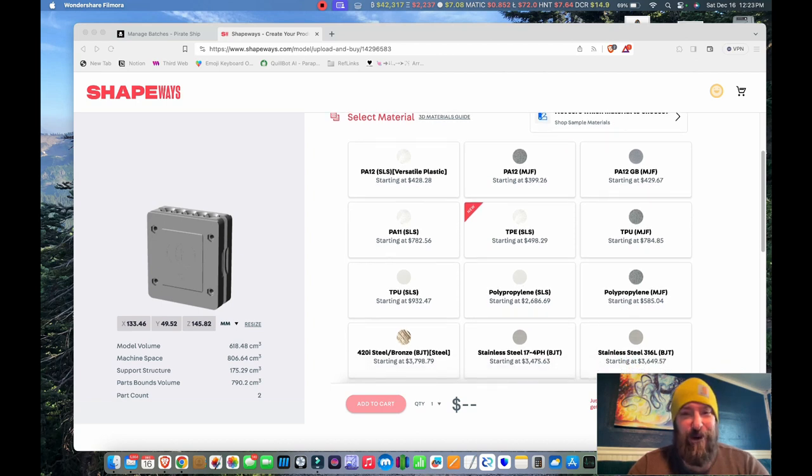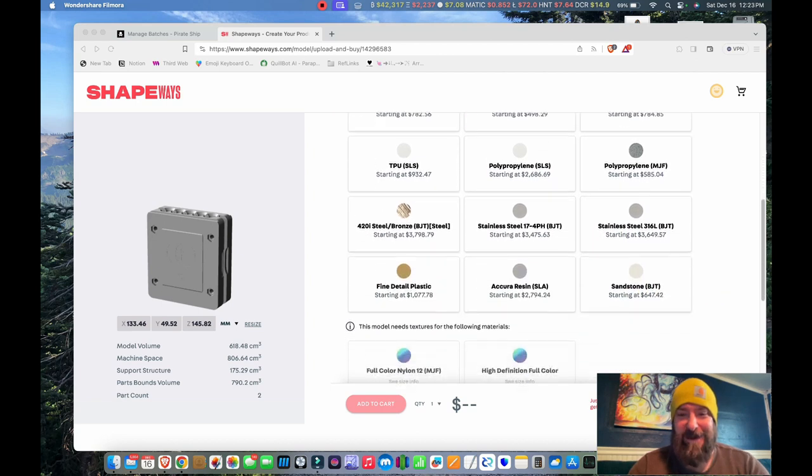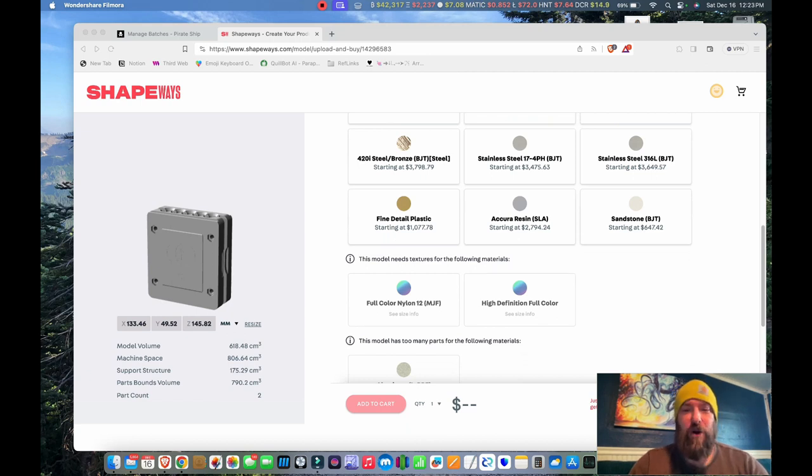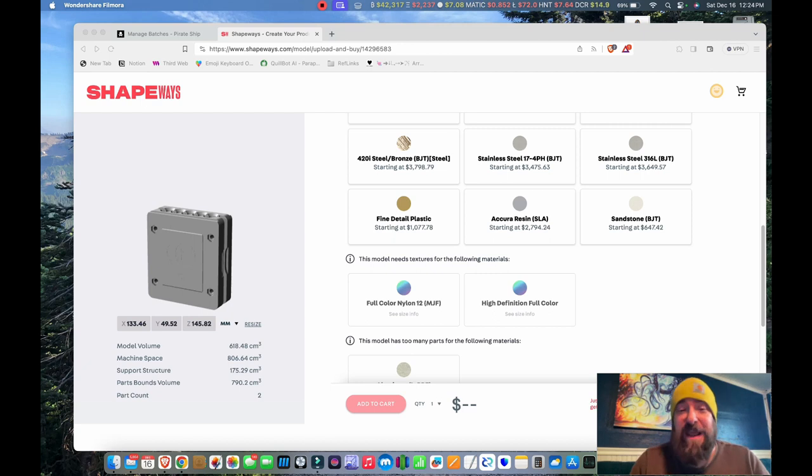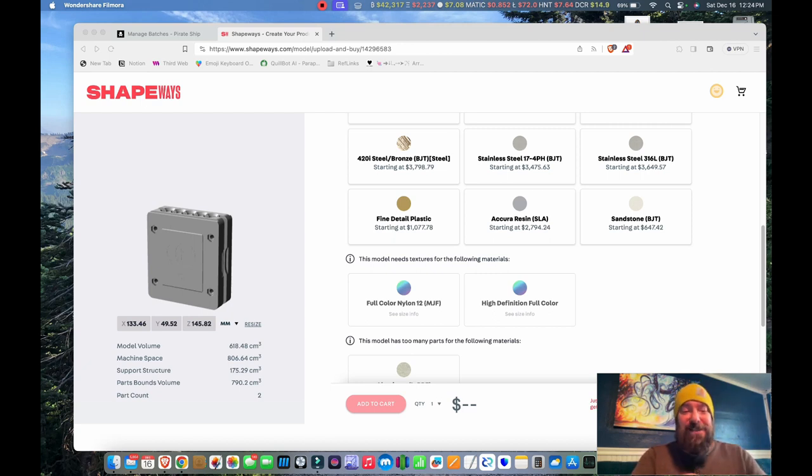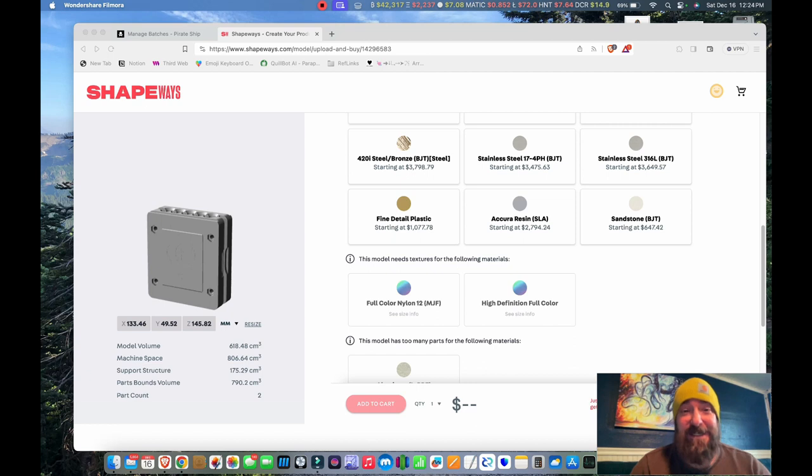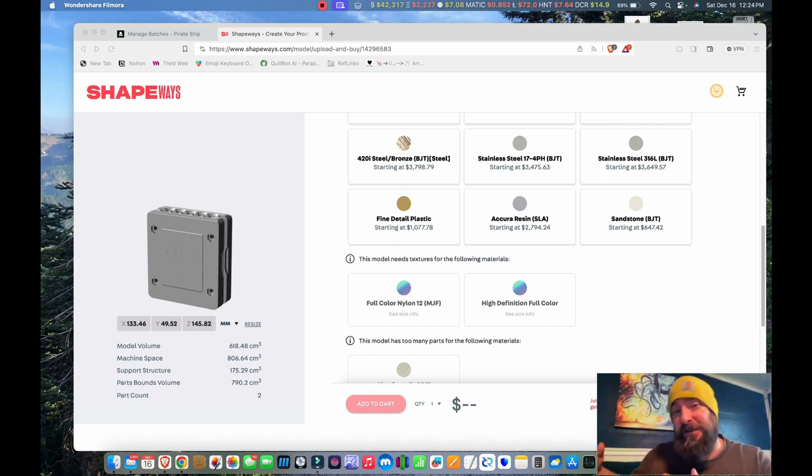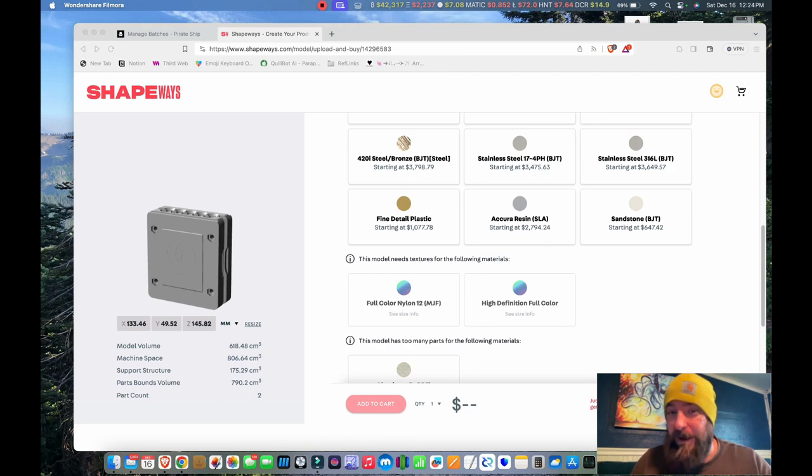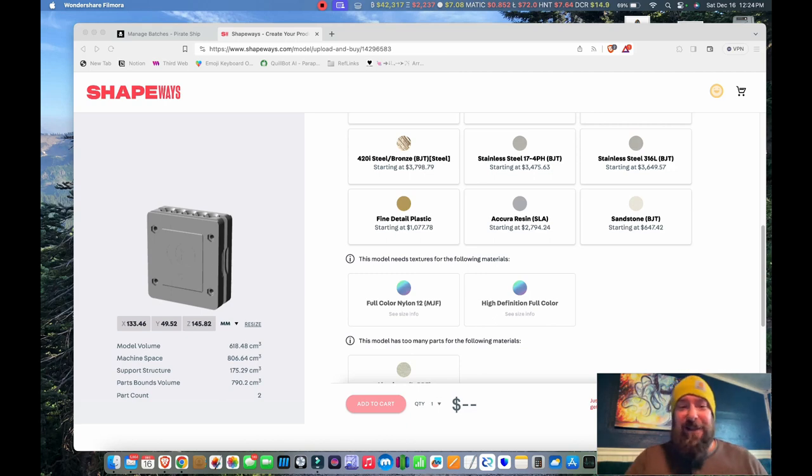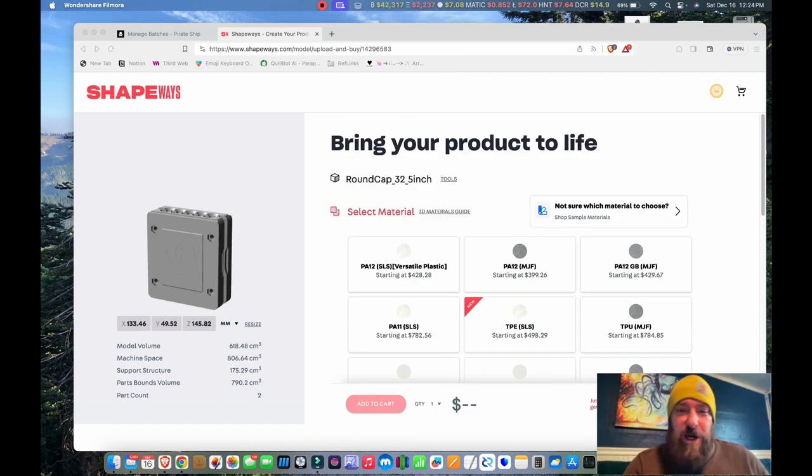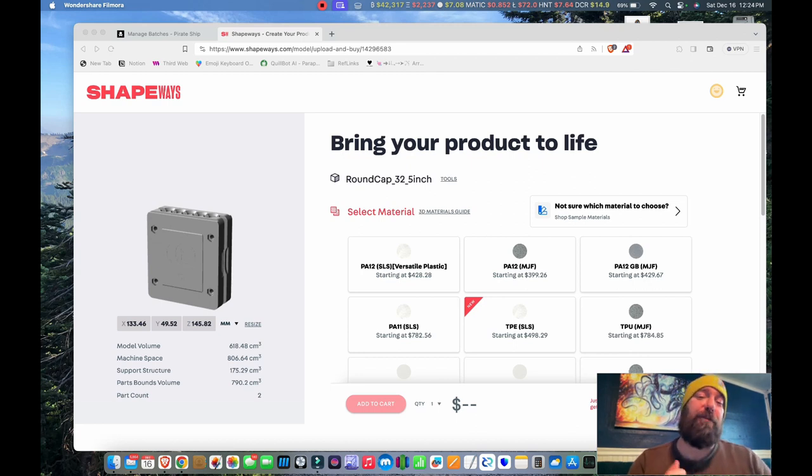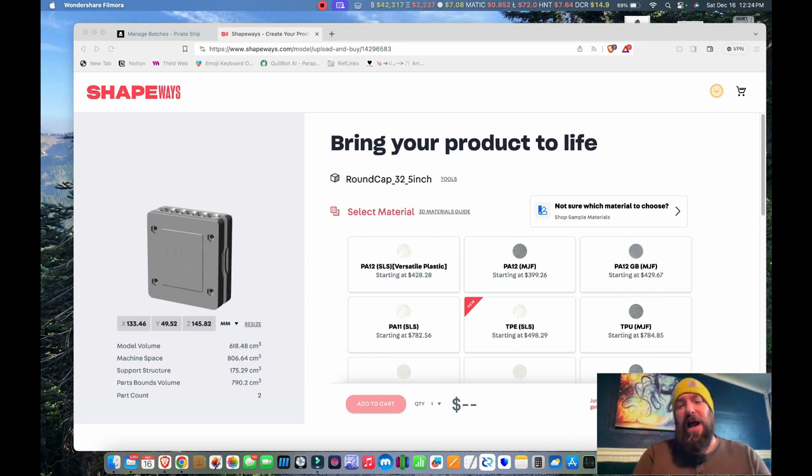As you can see no matter what I select my starting price is $428, which for a prototype or for certain functional parts, like if you're designing something that can actually command that price, this makes sense. I'm selling these on my website for $69 because I'm trying to have a better price than my competition that makes a metal product. I couldn't upcharge anything like that, so this website simply does not work for the product that I'm selling.